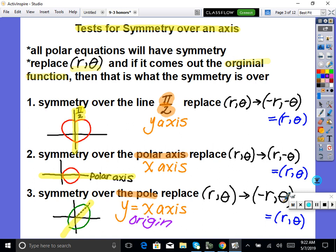There is a possibility for symmetry over two things, but you only have to show one. Once you know symmetry, you're able to draw the rest of the graph. The reason we care about symmetry is that we don't want to plot so many points. If you have one side of the graph and you know it has symmetry over the y-axis, then it's okay to just draw in the other side. Same idea for x-axis or origin symmetry — you only need half the points.